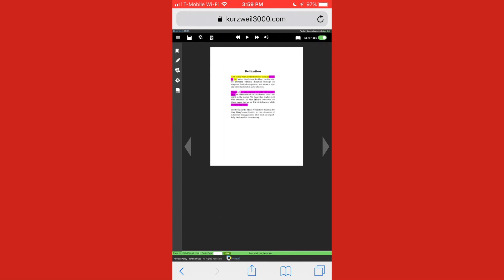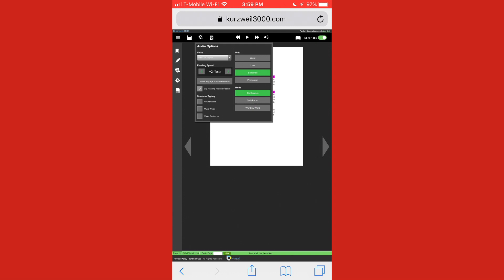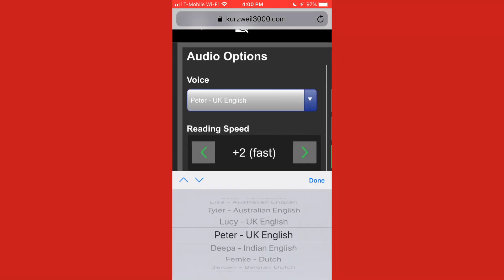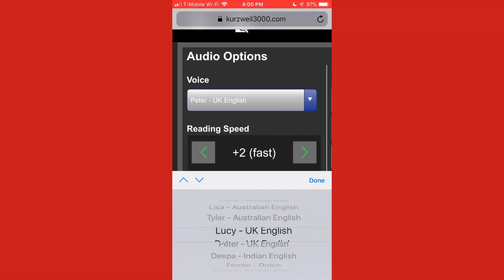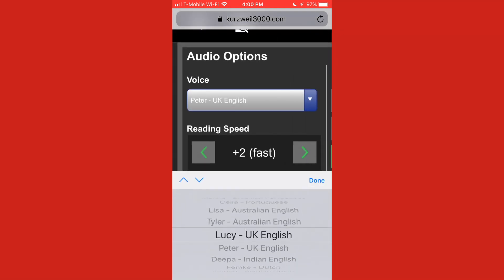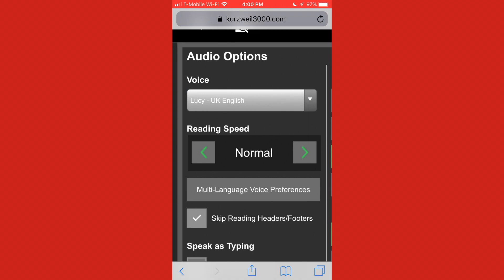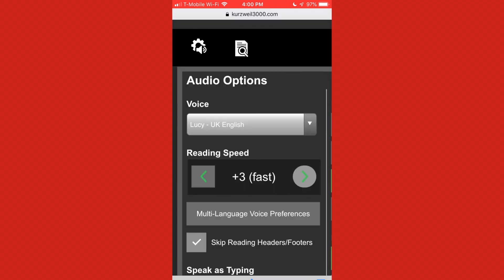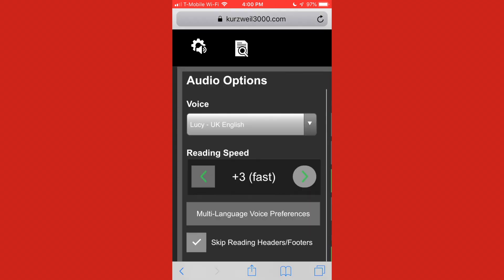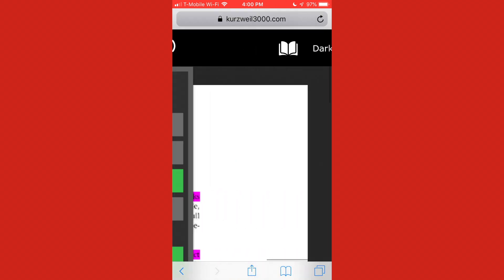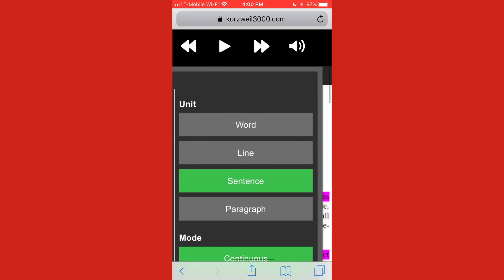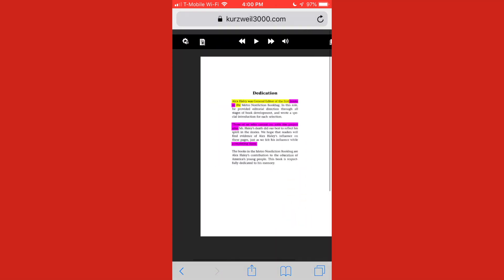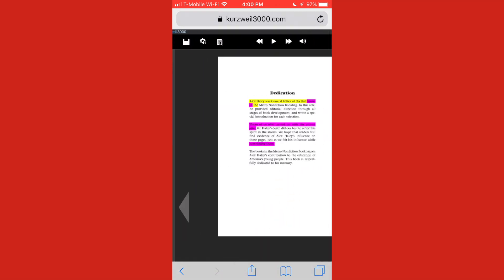And what I can do if I want to adjust the voice or anything, I'm just going to click on that little audio options button the same way I would on the desktop site. And you'll see I can choose a different voice if I wanted to. So I might choose Lucy, who also has a British accent. And I might make the reading a little bit faster. And what I could then do is just click back over here and click... Maybe we'll click play for the bottom paragraph.